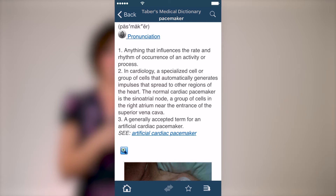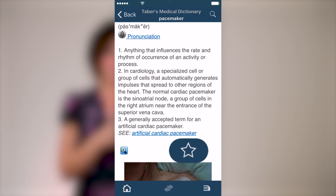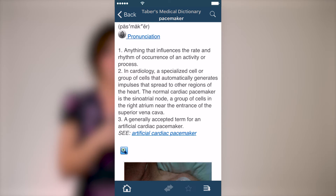To set this topic as a favorite, look at the menu at the bottom of the screen. At the bottom of all entries you'll see a star icon. By simply tapping this icon, the star will fill in and you will know your favorite has been saved.